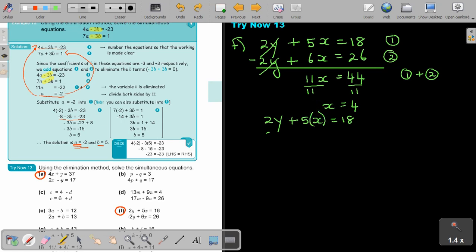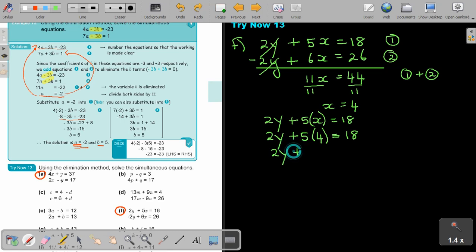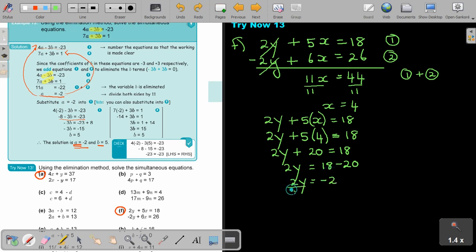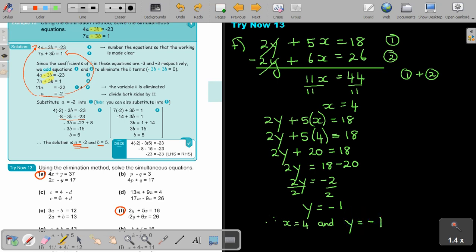Substituting x equals 4 into the top equation: 2y plus 5 times 4 equals 18, so 2y plus 20 equals 18, then 2y equals 18 minus 20 equals negative 2. Dividing by 2 gives y equals negative 1. Therefore, x equals 4 and y equals negative 1. It's always good, especially at the beginning, to do a quick check.